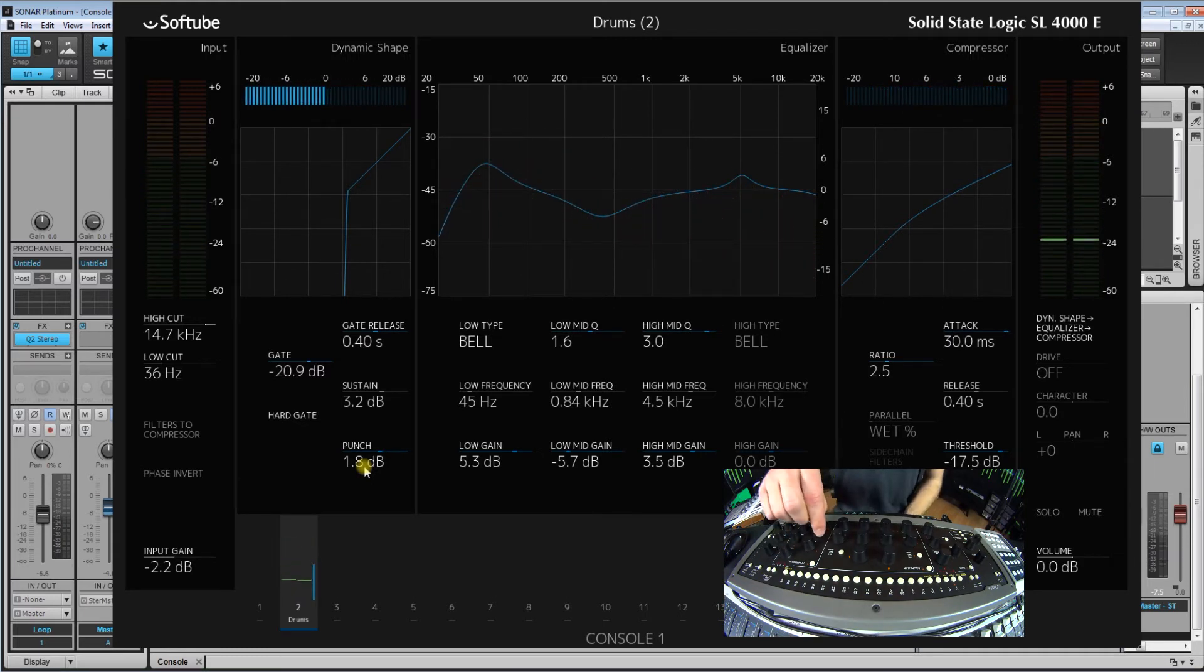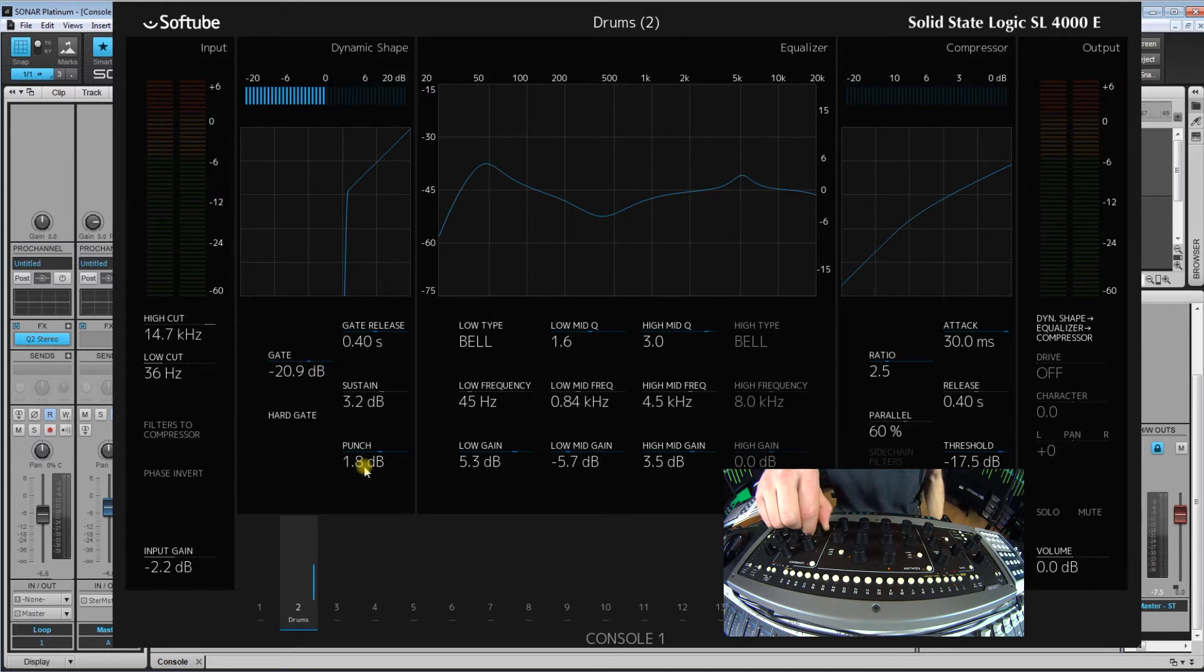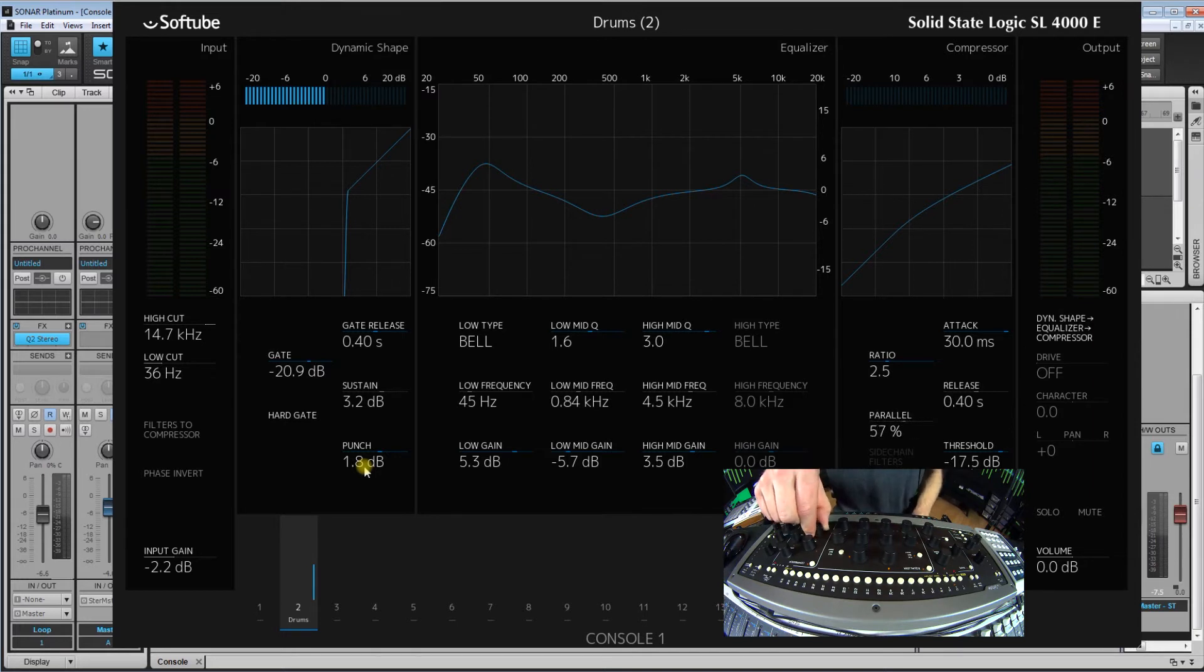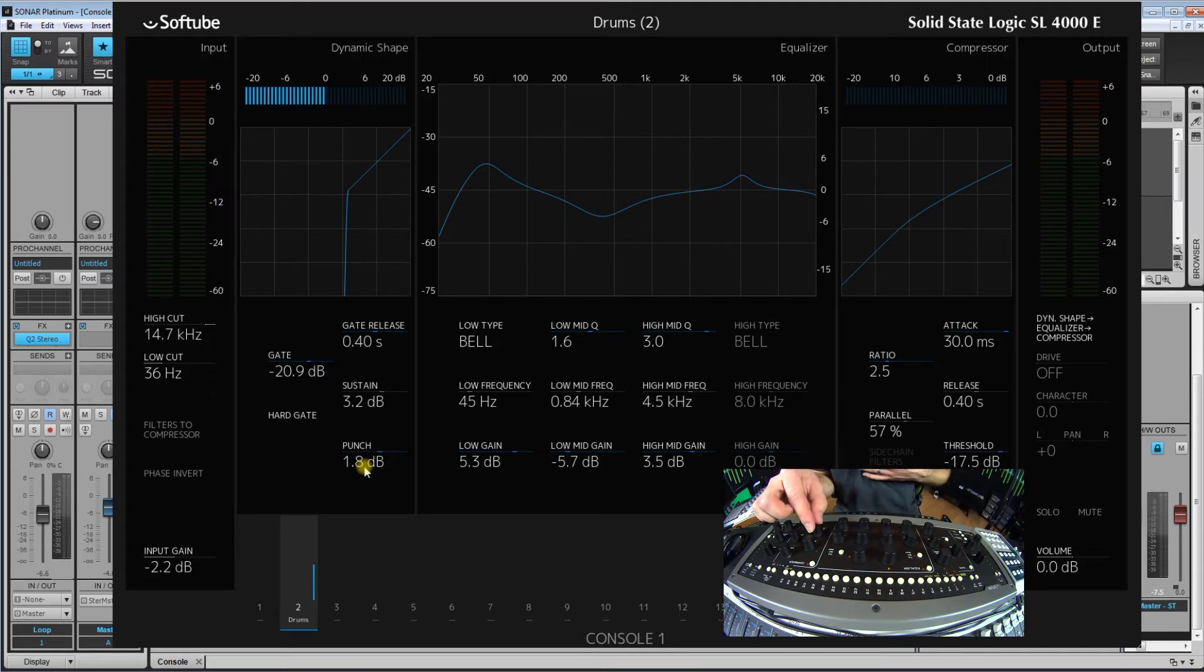So what's amazing, this has a parallel blend. So you can actually blend back in the dry signal. And this way you can do parallel compression right inside of one plugin without having to route anything.